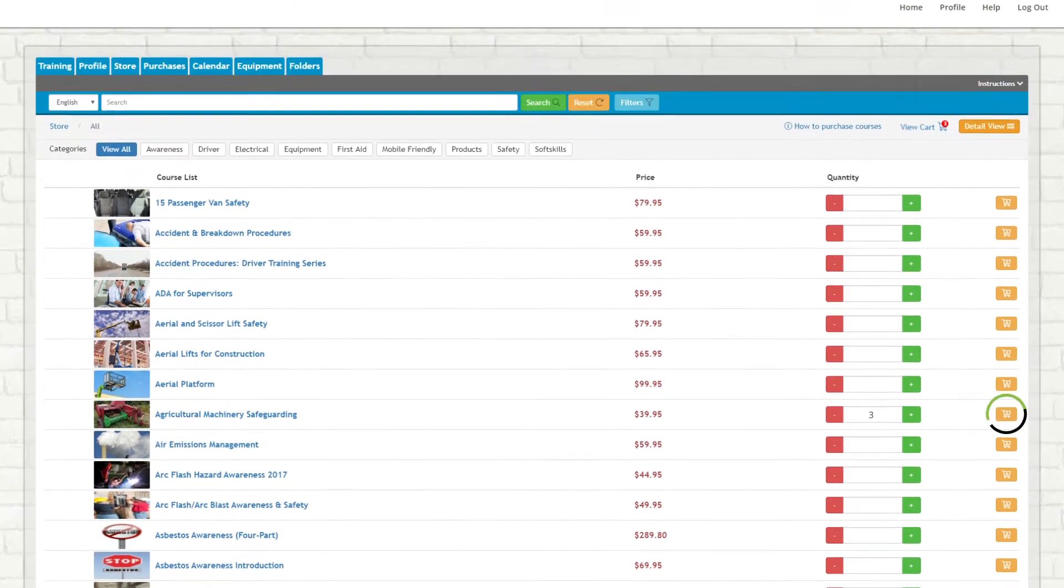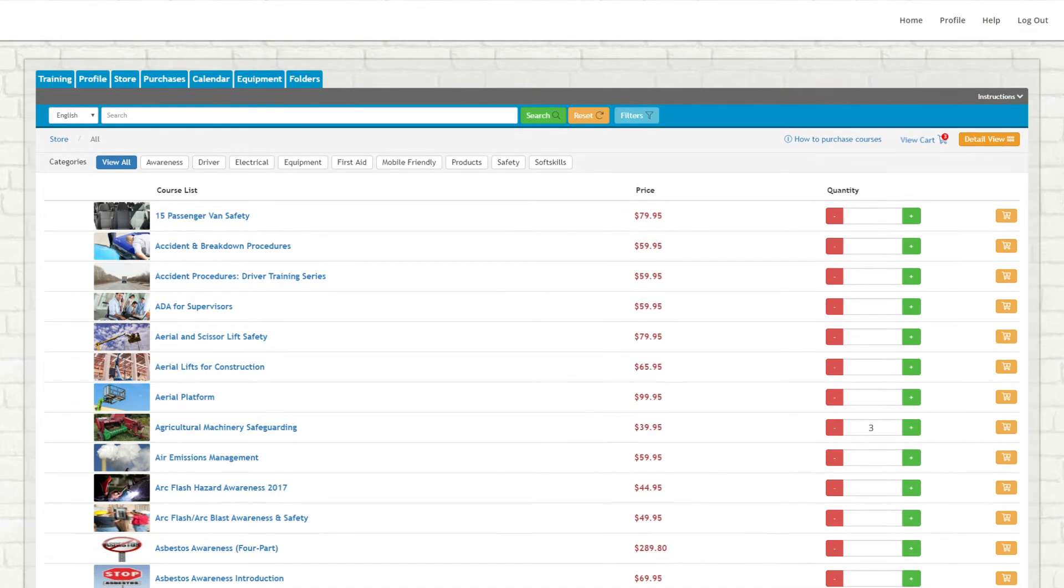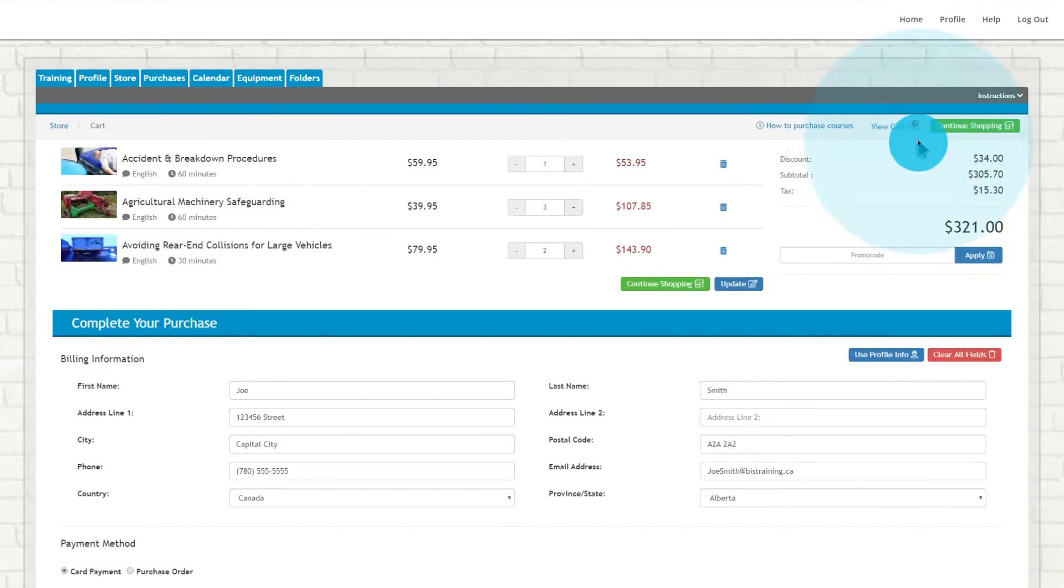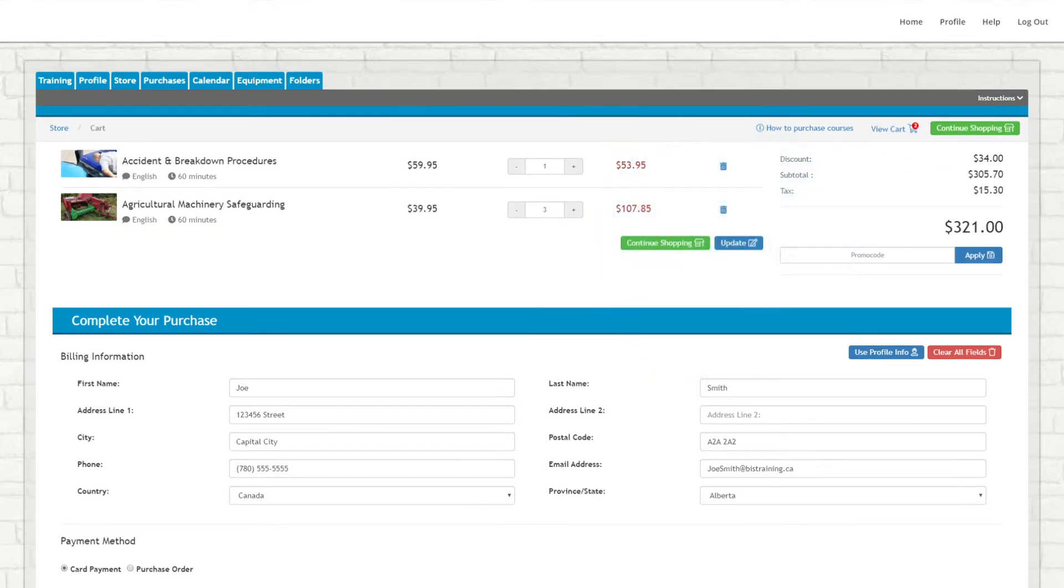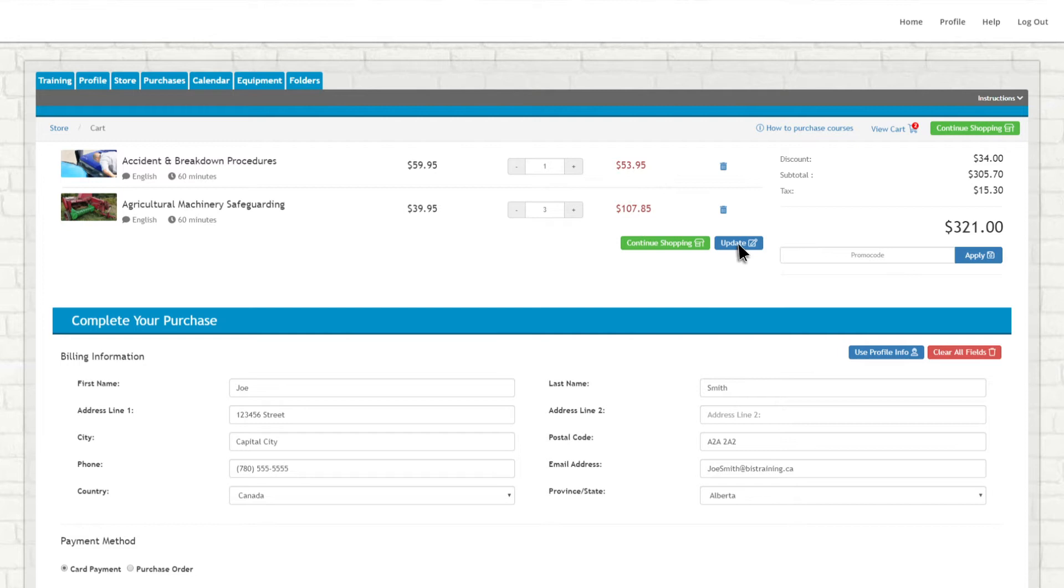When you are done shopping, click the View Cart button at the top right to complete your purchase. Once there, you can remove items from your cart by clicking the Trash Can icon, as well as add or remove course copies. If you do make a change, click Update to see your new, updated total.